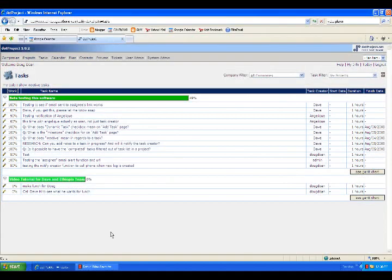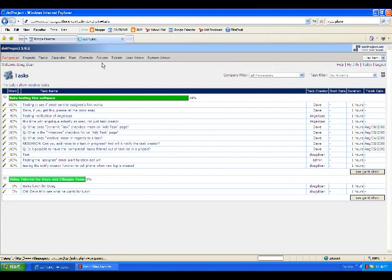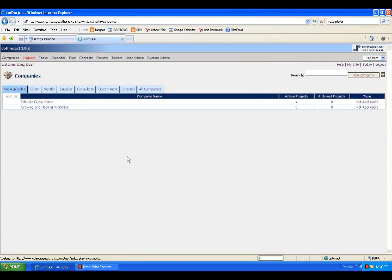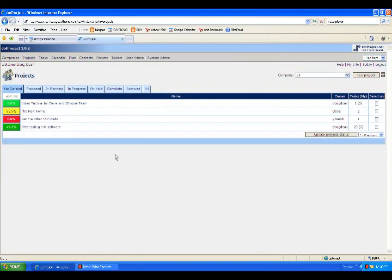Okay, this segment is called How to Find My Tasks. When you're in any view of .project, you could be in the Companies view or Projects view or whatever, it really doesn't matter.